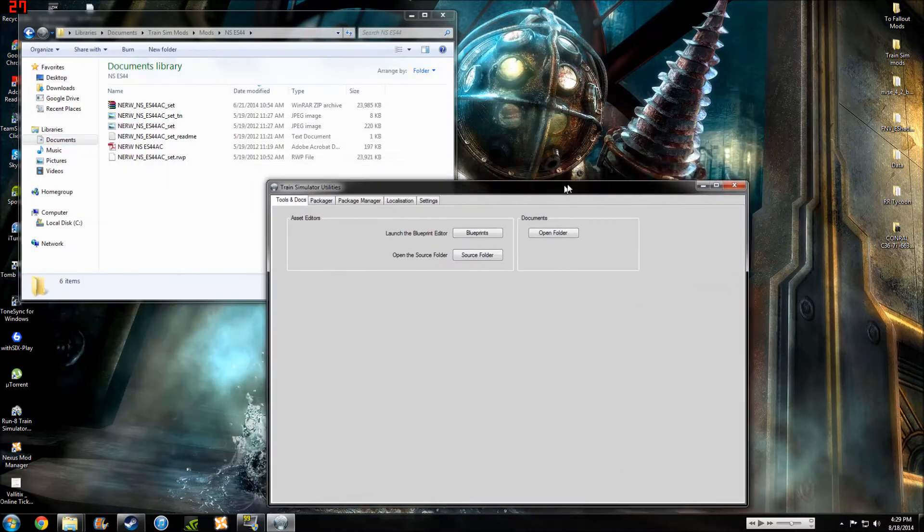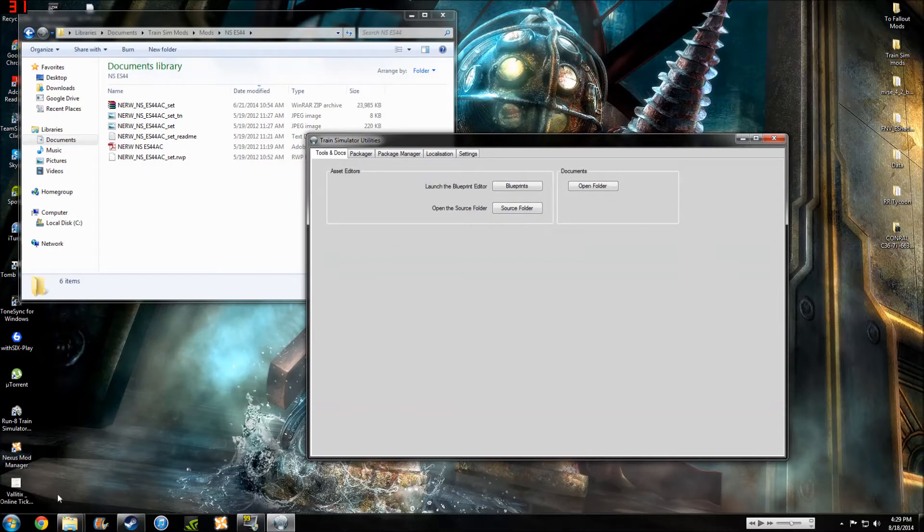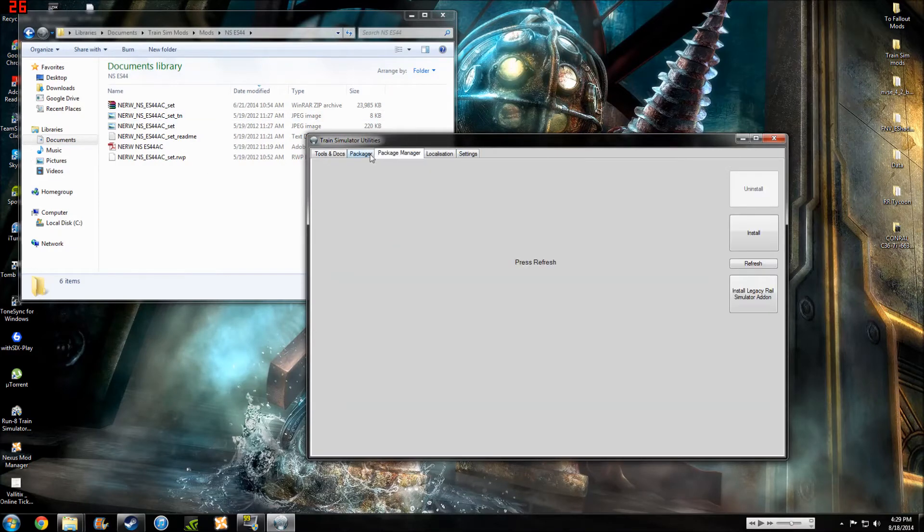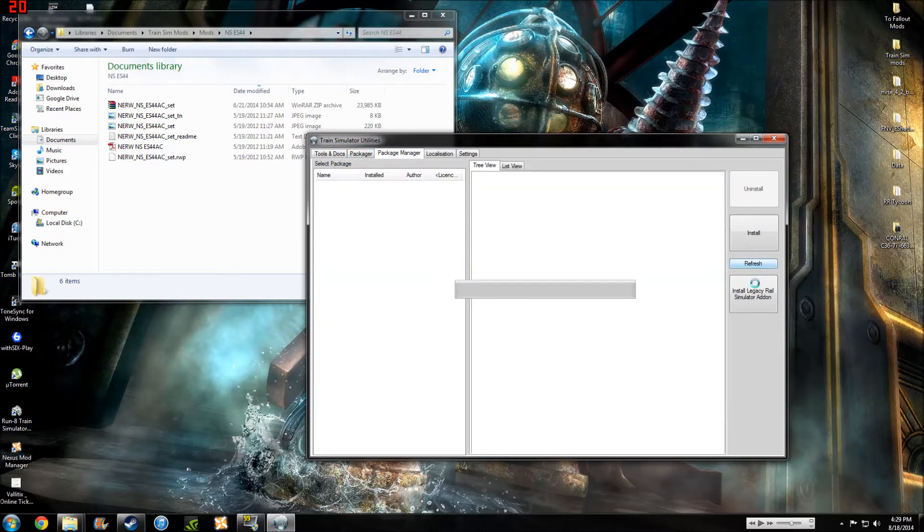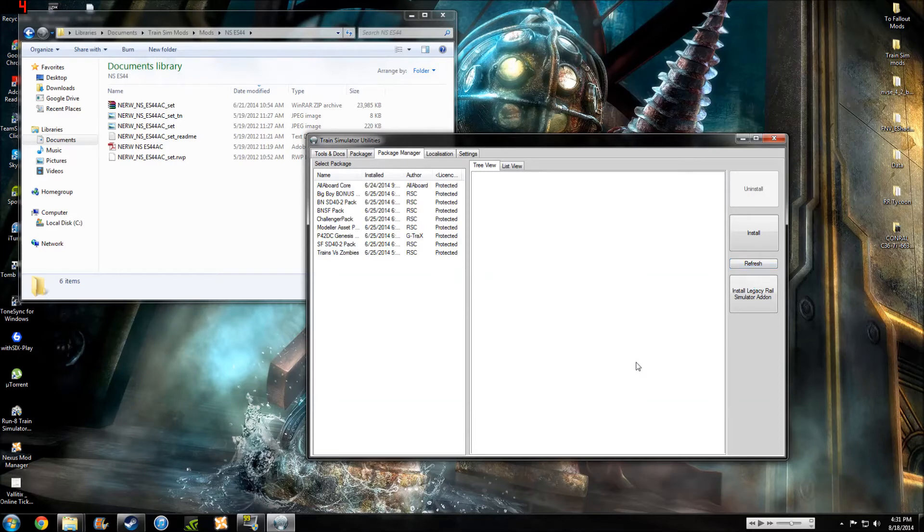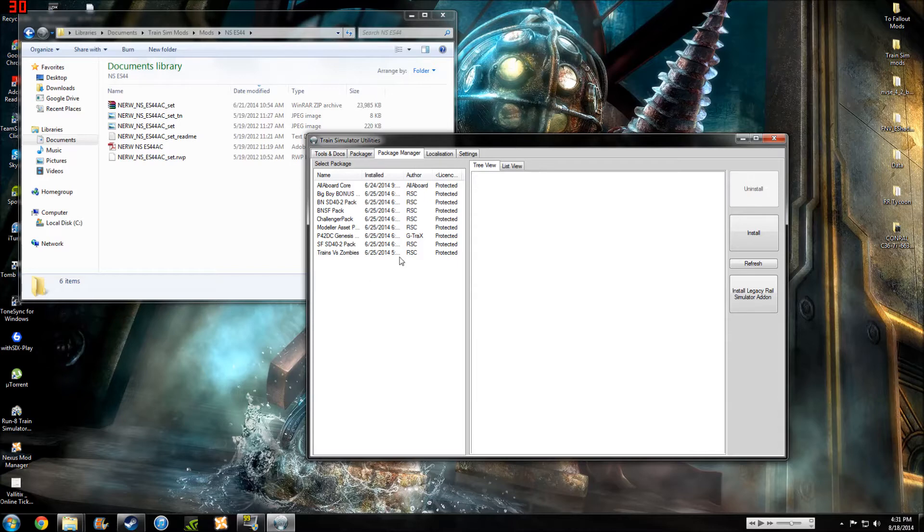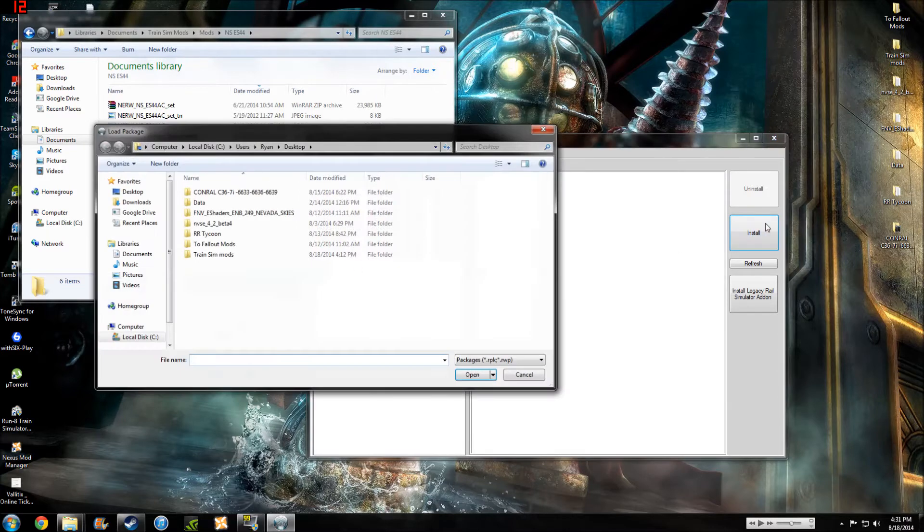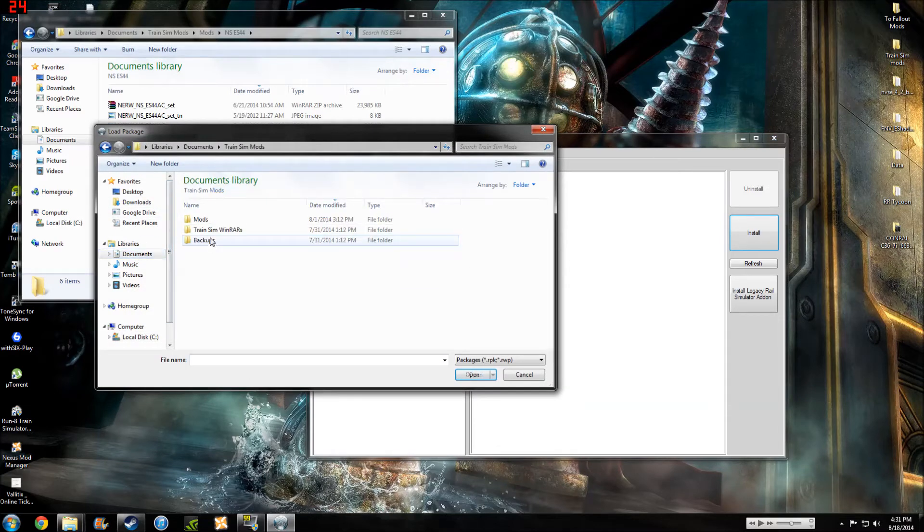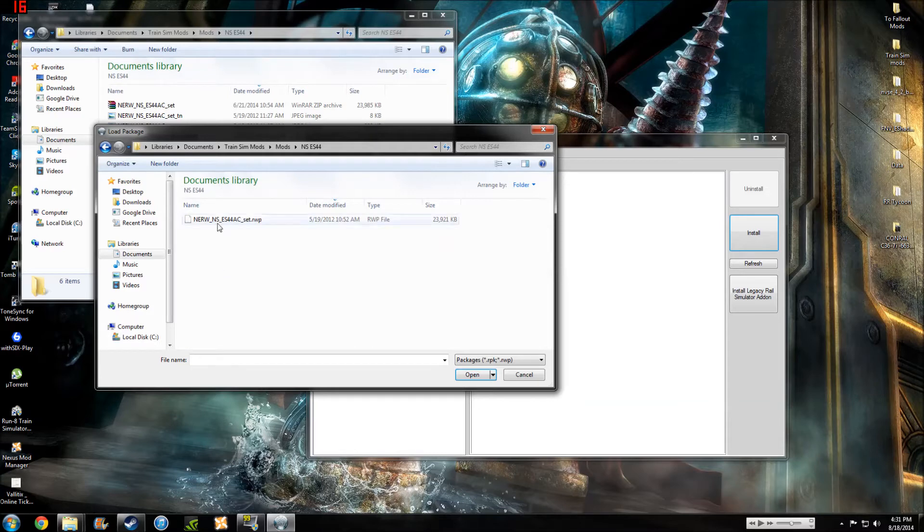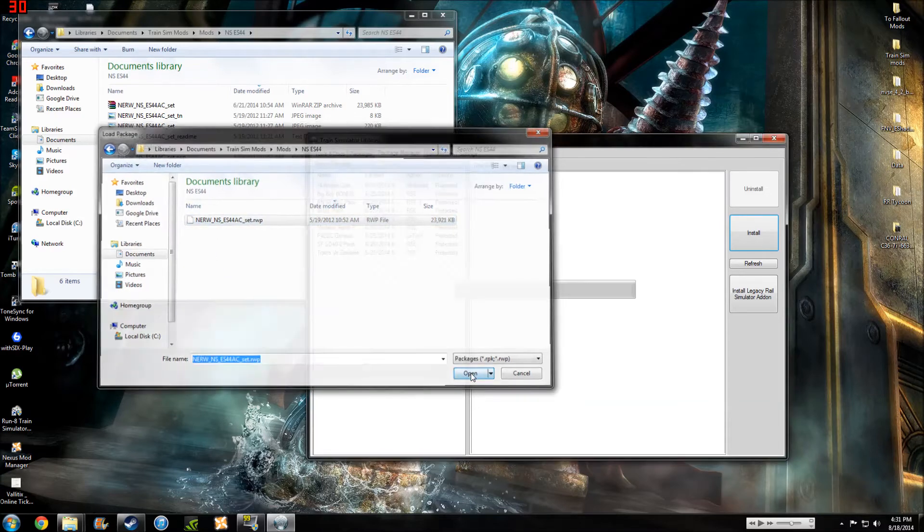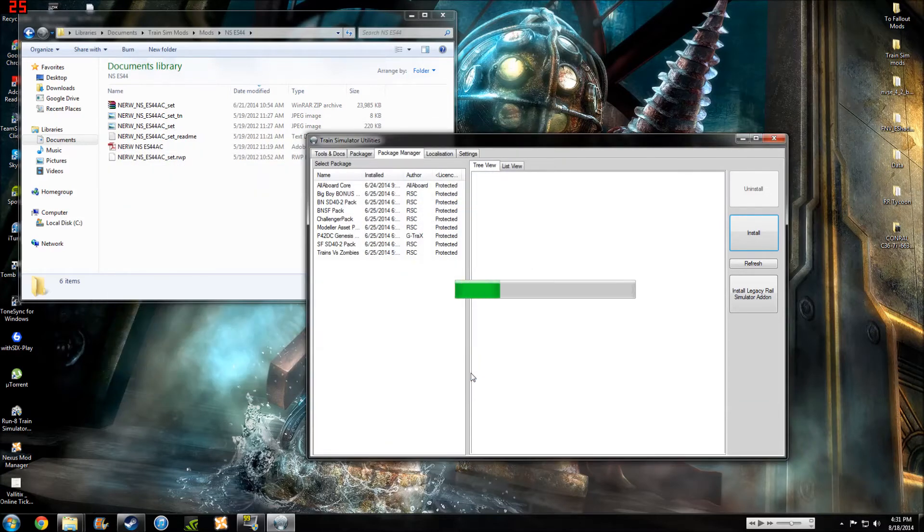And we are, you're just going to want to minimize out of that. Leave it open because we may have to jump in and do some file management. But come here to the package manager, press refresh, and it's usually, if you have a lot of assets installed, this may take quite a while. All right, so now that it's all loaded, you're going to, right here, you see a list of all the assets and packages. We're going to want to click Install. And we're going to come here and find our mod, the NS ES44AC set. We're going to click Open, and it's going to install it for you. Yes, score, win for the team.